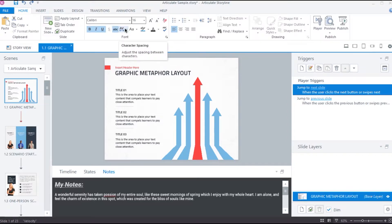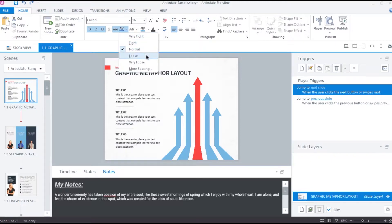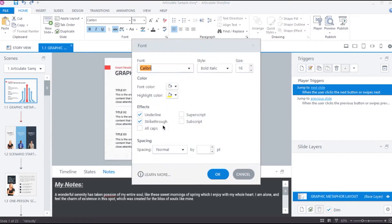Next, we can change the letter spacing to any of these options: Very tight, tight, loose or very loose. We can even add custom letter spacing by selecting more spacing option which will open this font pop up window that has all the same features as we have here.